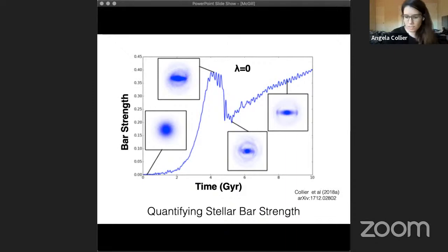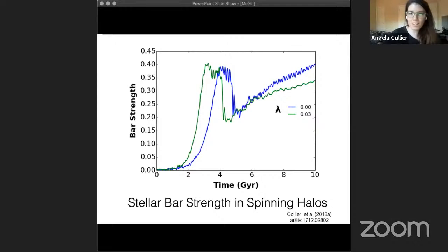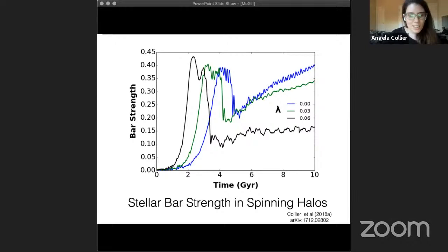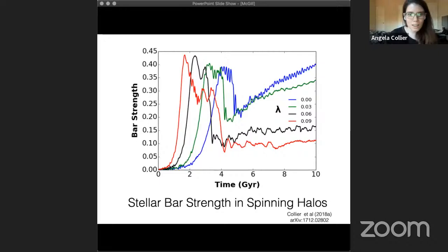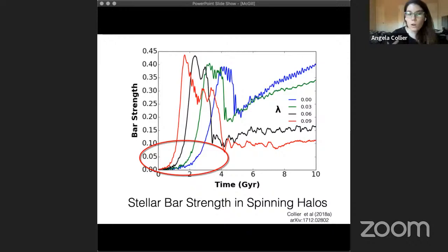Now I can show you my suite of simulations where I incrementally increase halo spin in the prograde direction. I'll add one line at a time for drama. We increased to lambda 0.03, and you can already see some changes despite how small this amount of angular momentum is. Increase again and interesting things start happening. Here is our maximally spun simulation. Three things to notice. First, the more angular momentum in the prograde direction in your halo, the sooner the bar instability happens. All these disks are completely identical at t=0 — the only thing we've changed is halo spin. So adding angular momentum to your halo is already changing the evolution of your system.